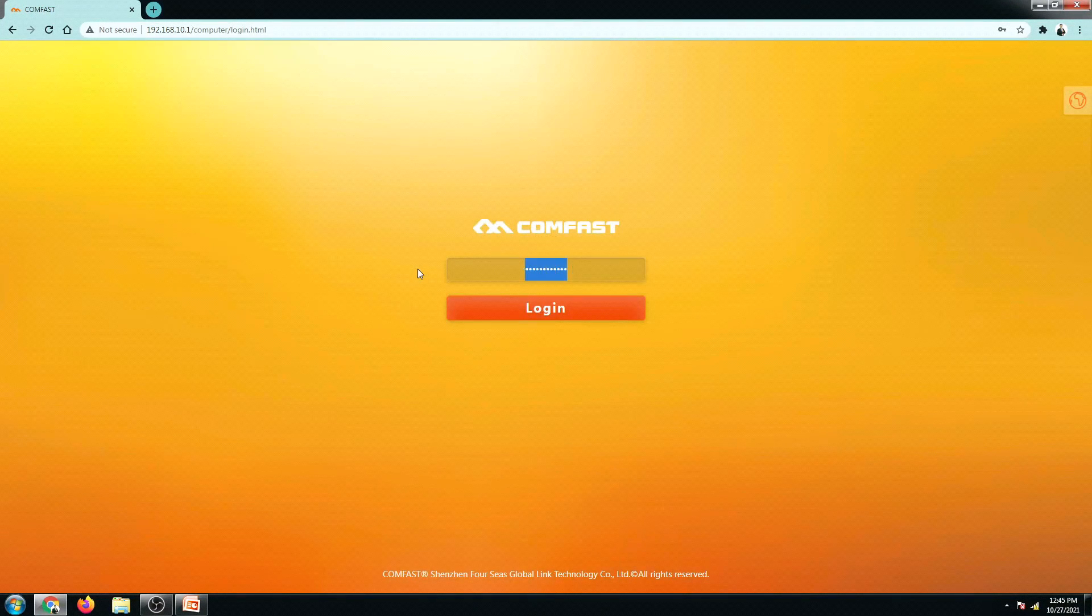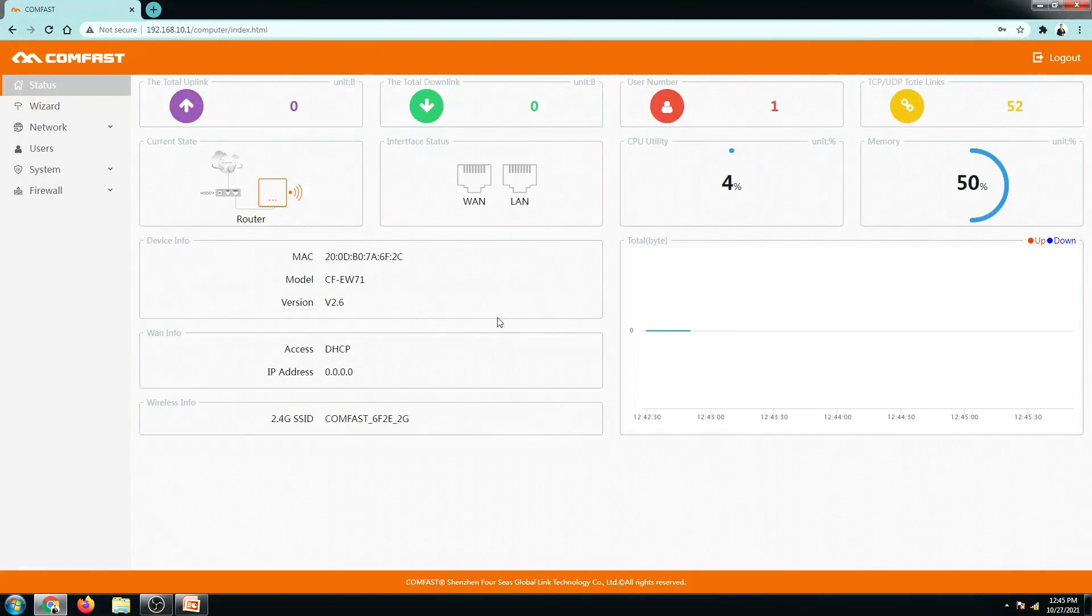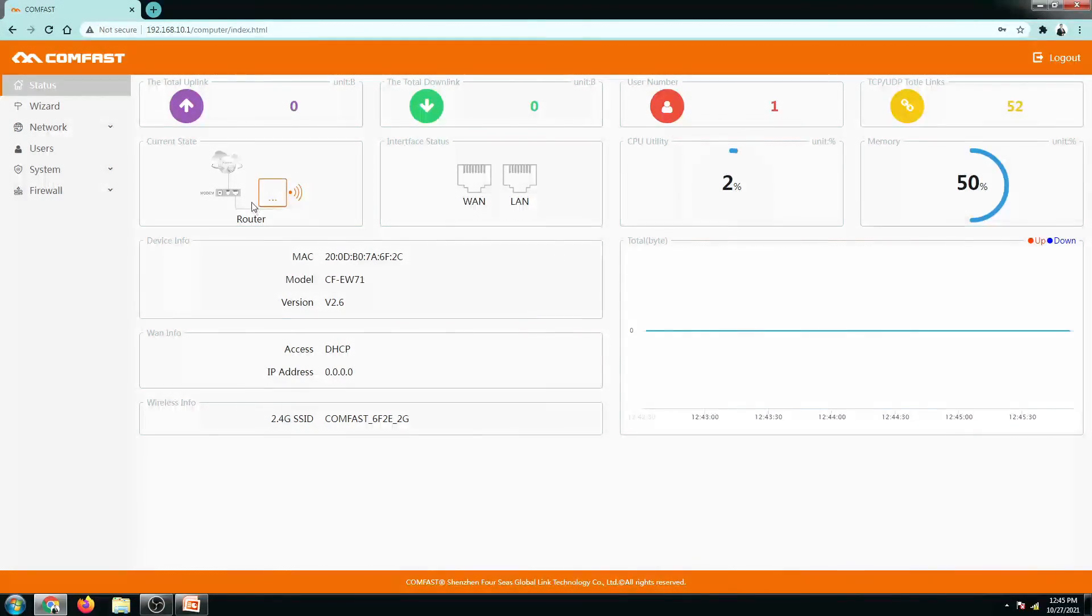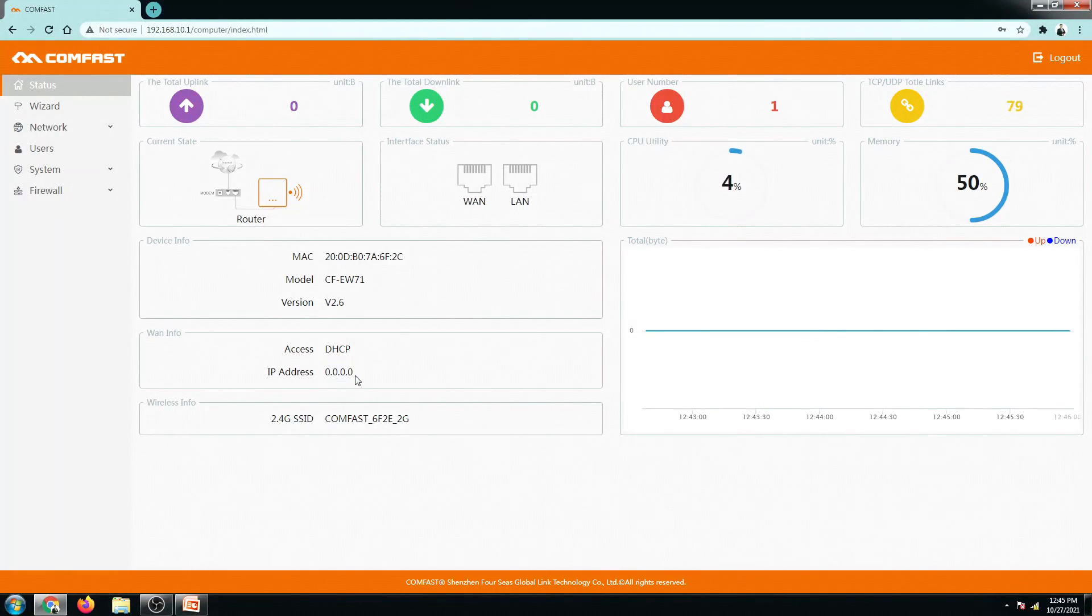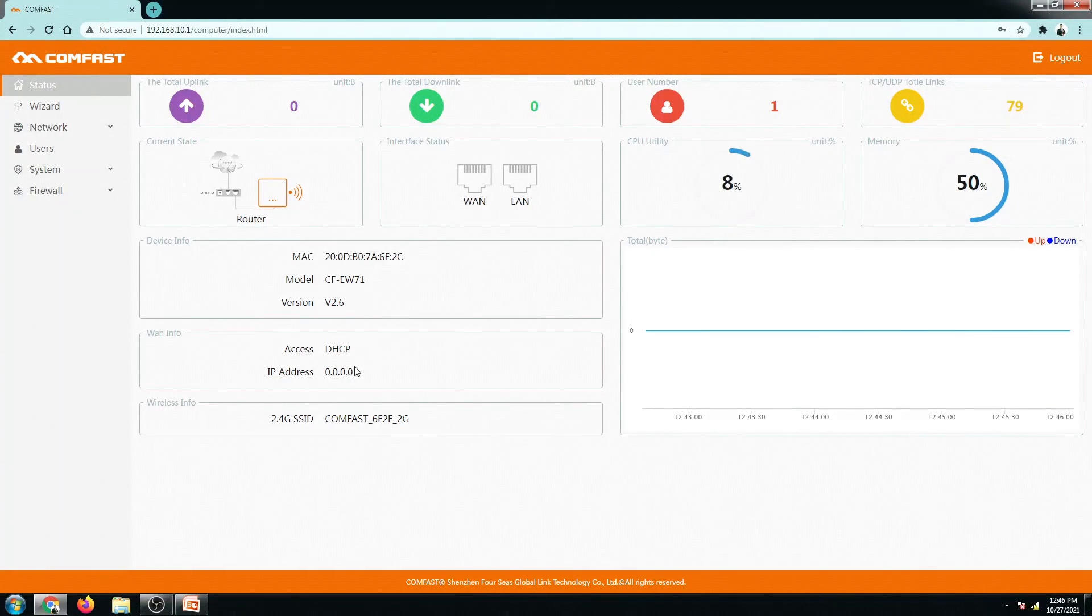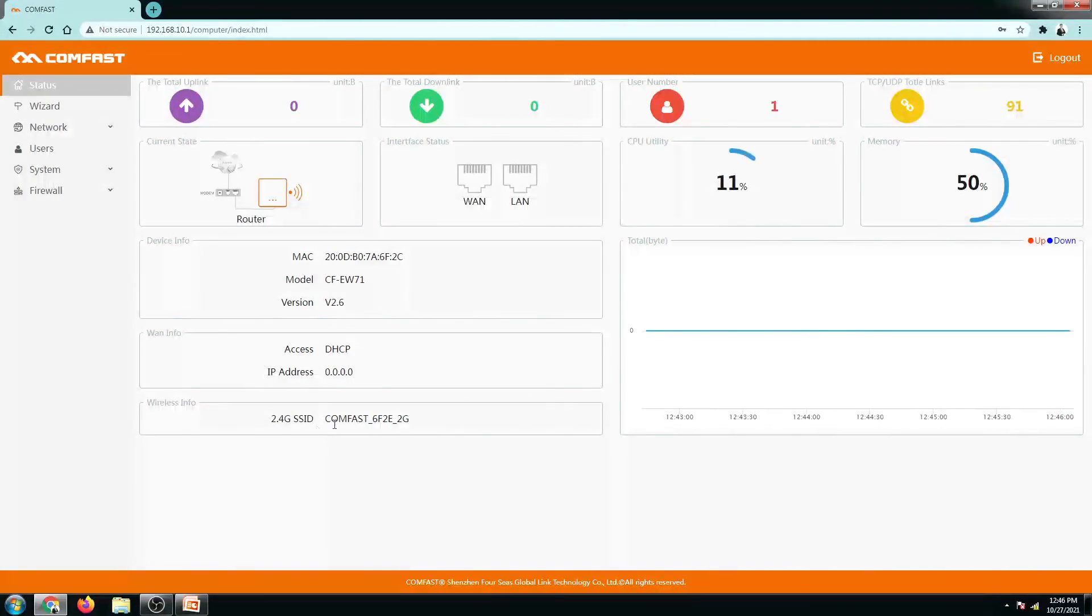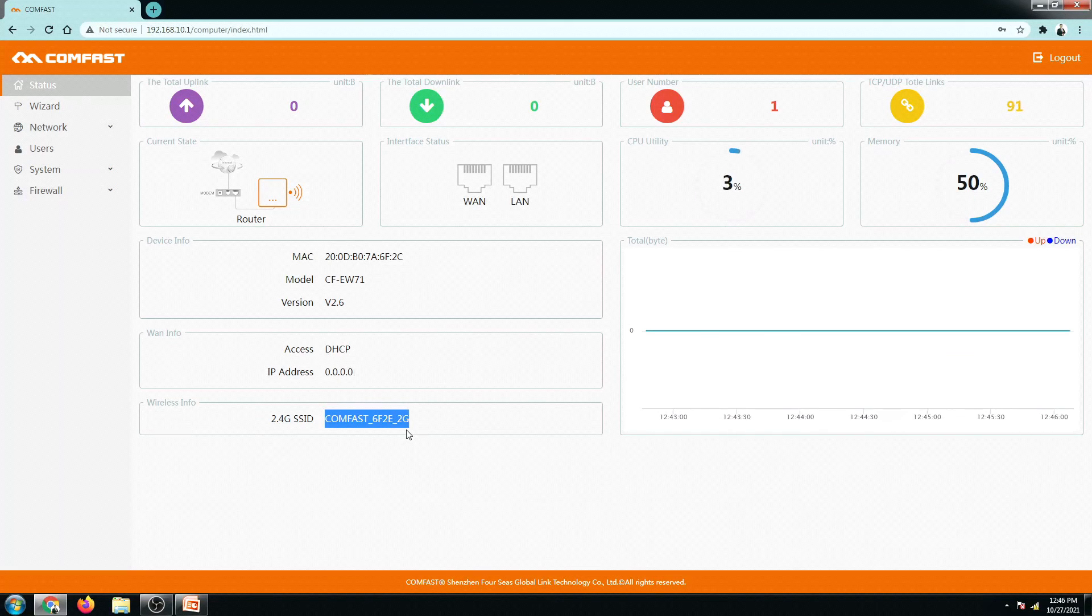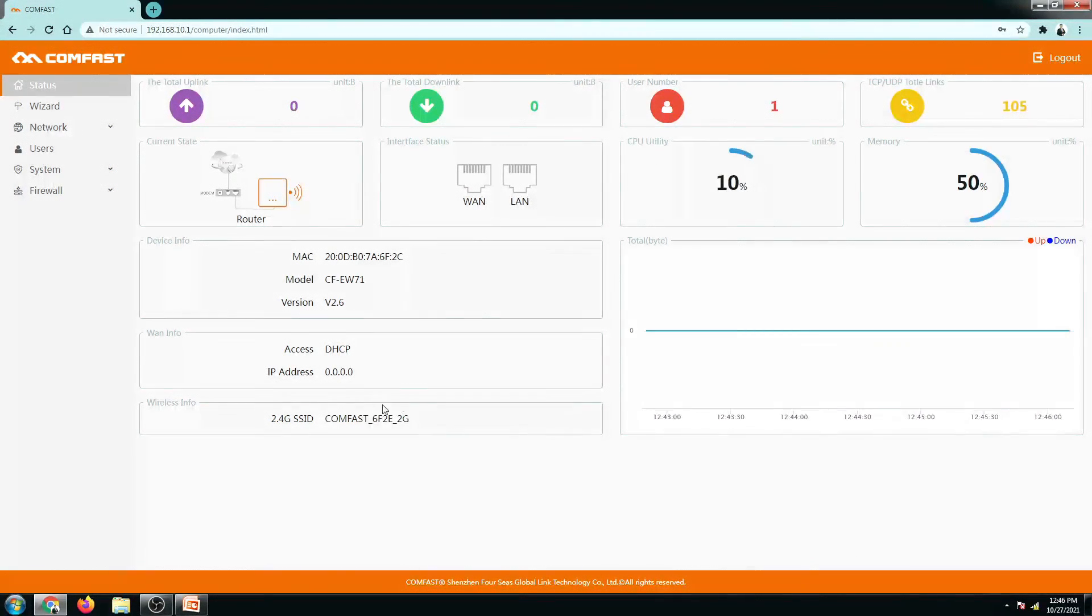So right now, our router is configured as a router. It doesn't have any internet or IP address yet because I have not plugged in the LAN cable yet, so later we'll do that and currently here is its network or wireless name.